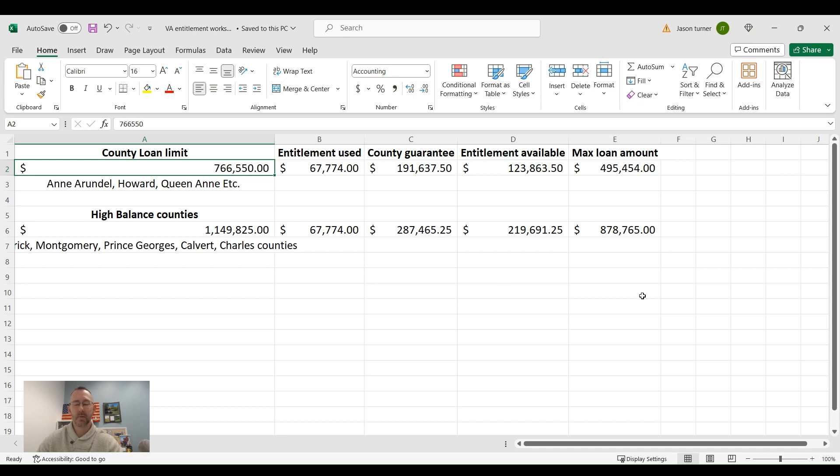Hey, what's up guys? So in 2024, we have some new loan limits that rolled out, but I'm going to go over how these loan limits apply to VA loans specifically and using bonus entitlement.